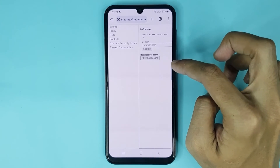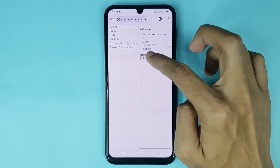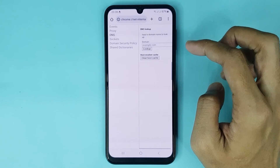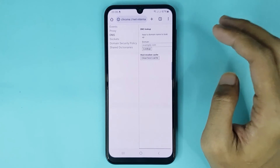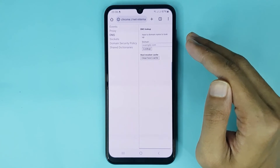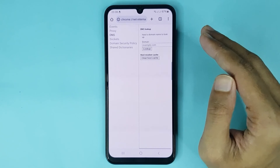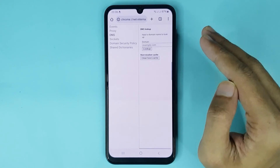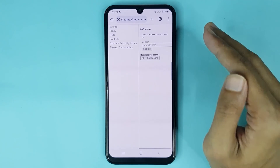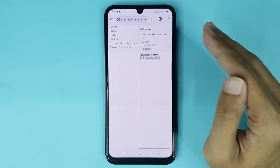Just tap here to delete your incognito mode history and it's done. That is how you can delete incognito mode history on Android. I hope this video was helpful — if it was, please give it a thumbs up and don't forget to subscribe.